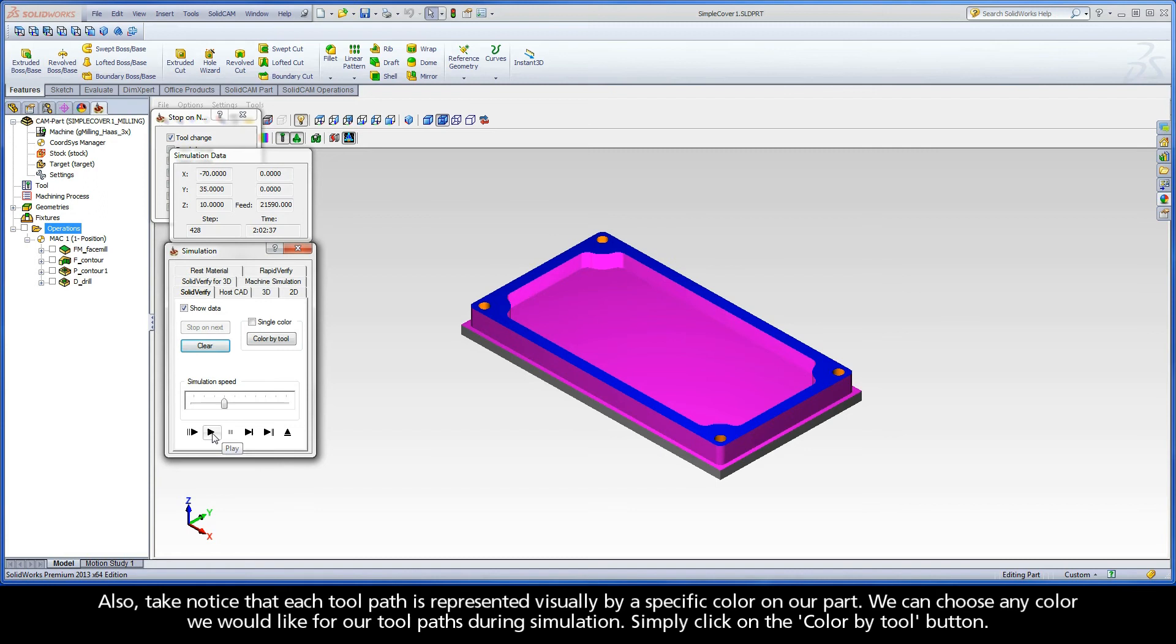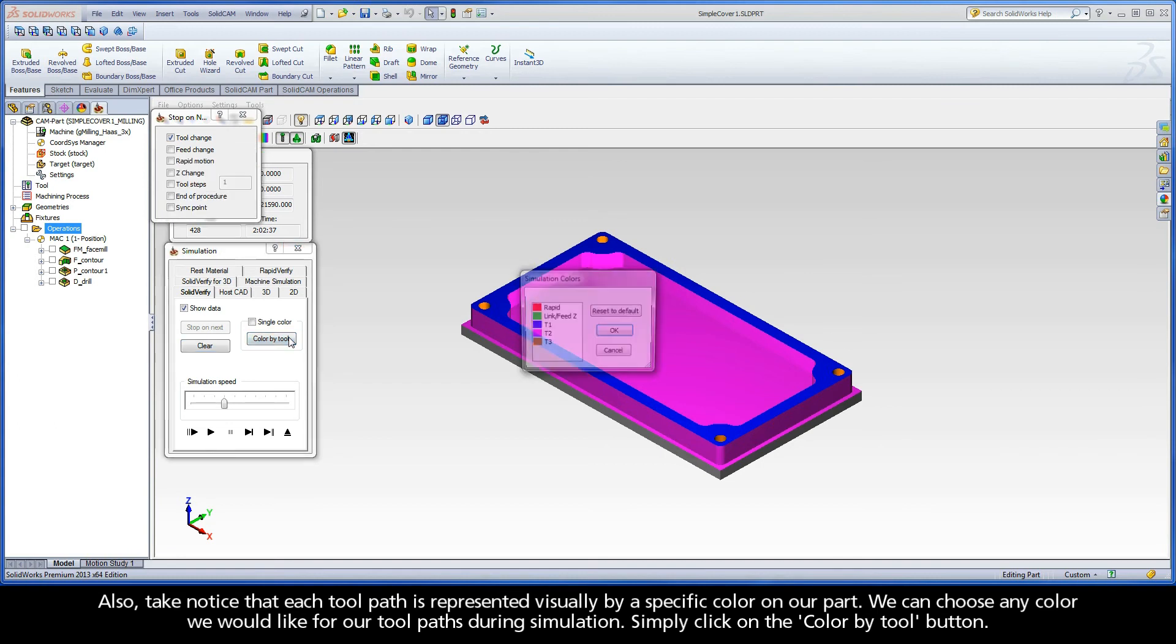Also, take notice that each toolpath is represented visually by a specific color on our part. We can choose any color we would like for our toolpaths during simulation. Simply click on the Color by Tool button.